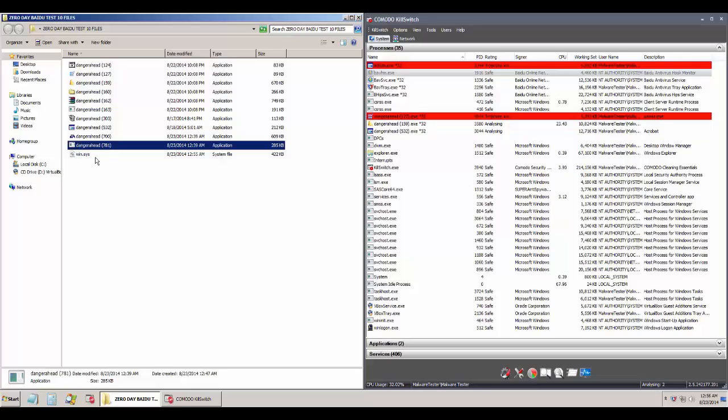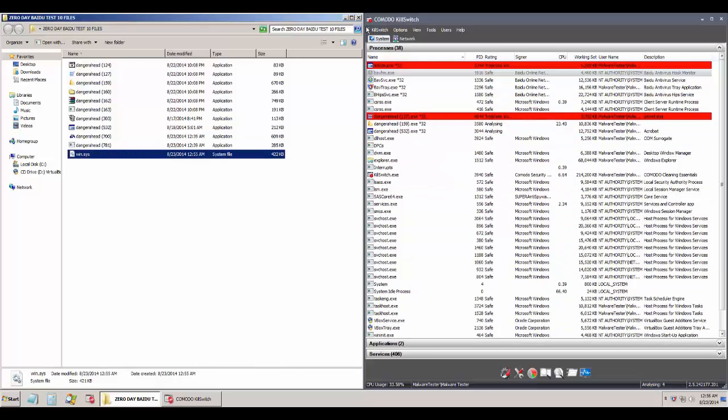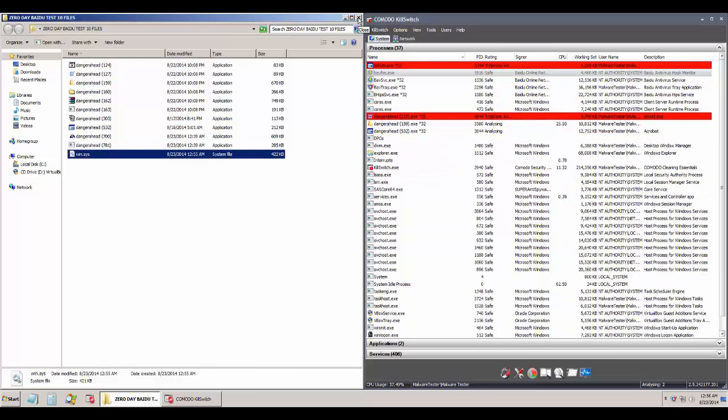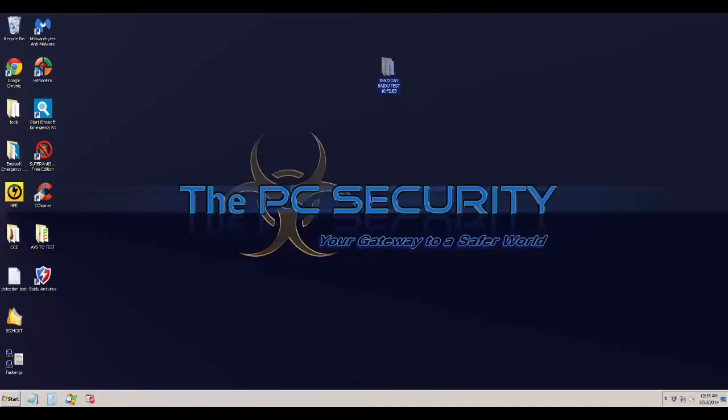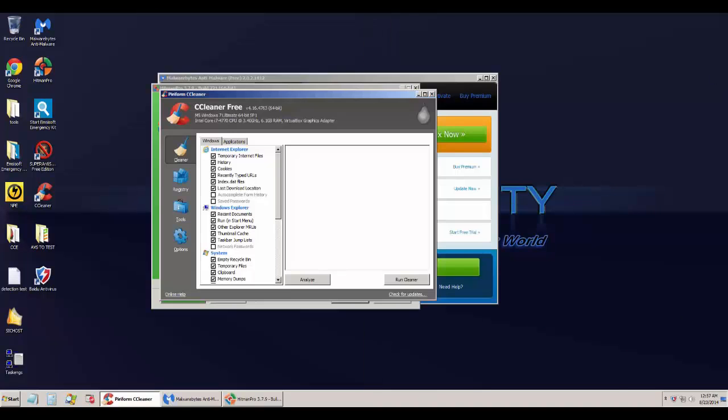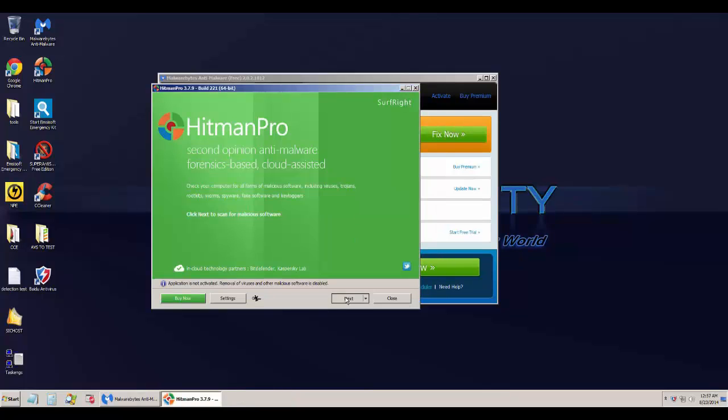But as for the rest, I don't see it doing anything. We've got a malware process, in fact we've got a couple of malware processes in Killswitch. So let's go ahead and do our second opinion scans and find out what exactly happened.